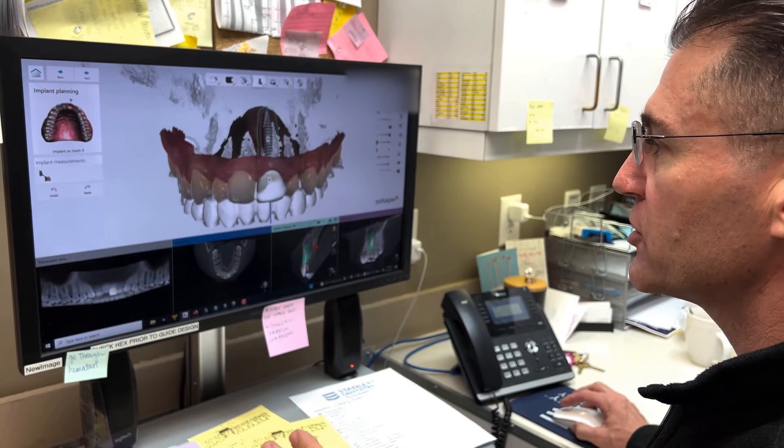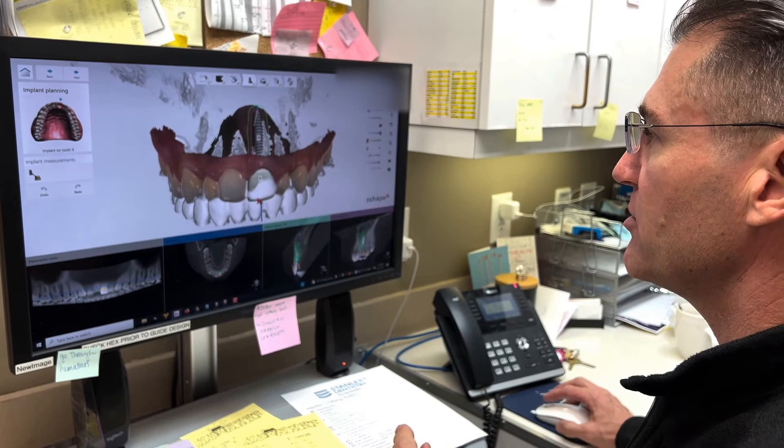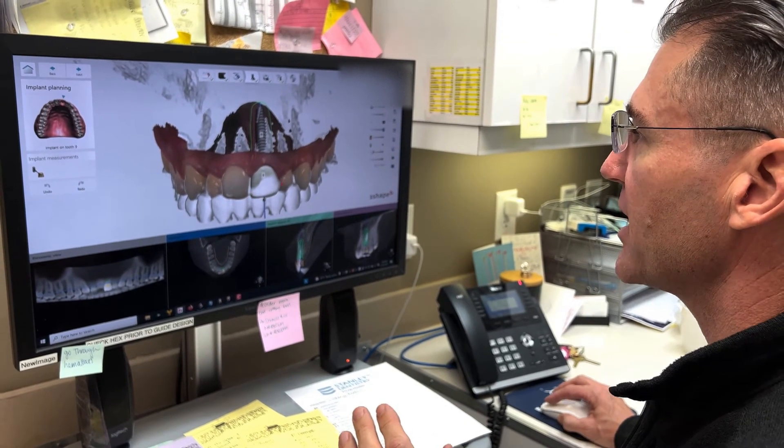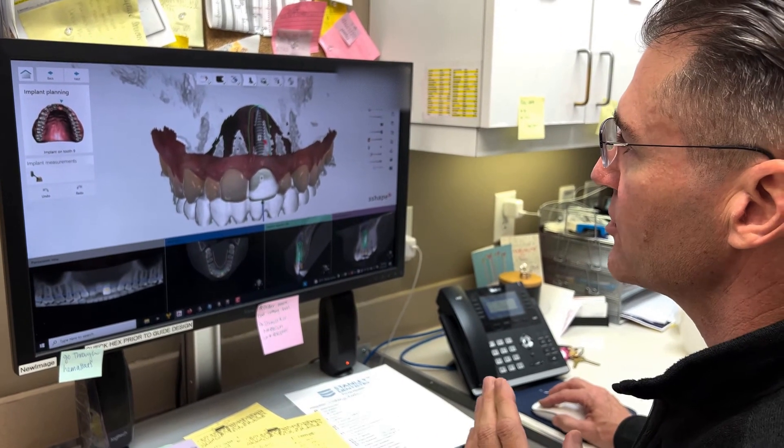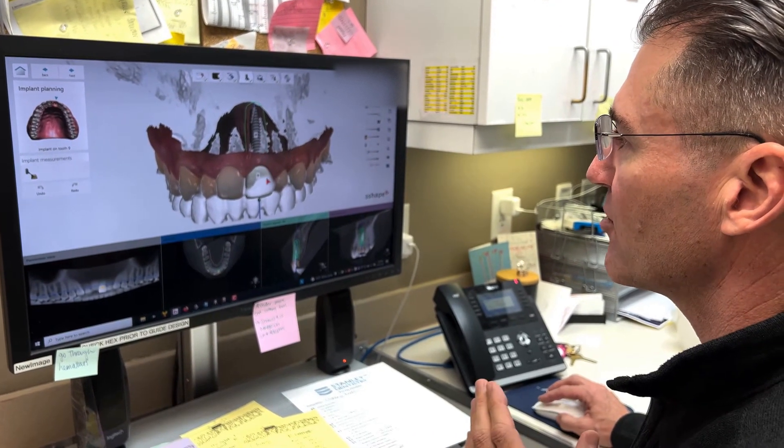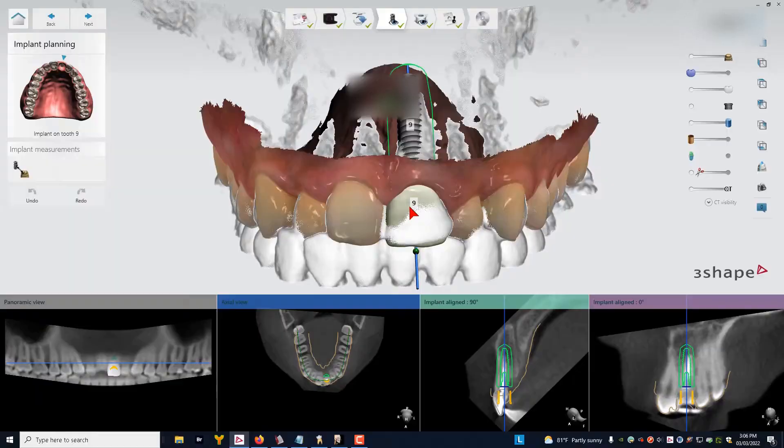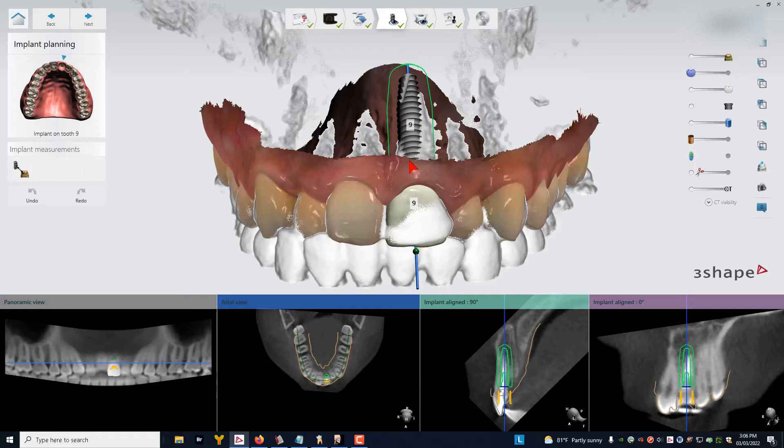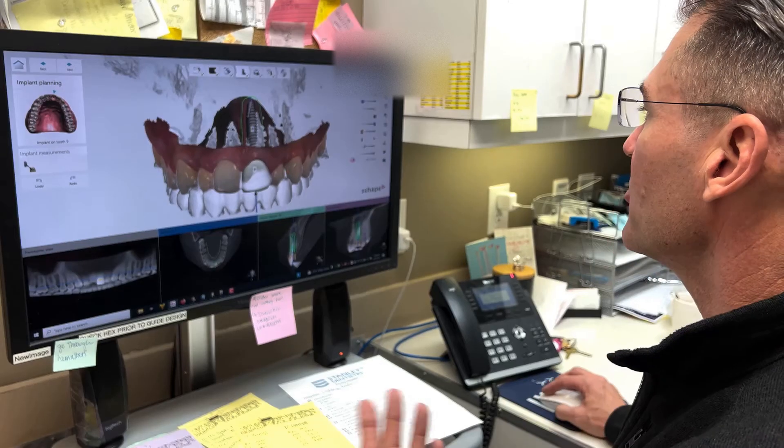We have merged together our cone beam CT scan and our optical scan for a patient who needs an implant in the number nine position. We've gone ahead and used our one-half rule to size the implant. He has a lot of bone in the premaxillary area, so we were able to go with a long implant.